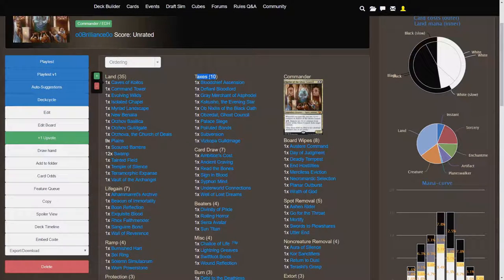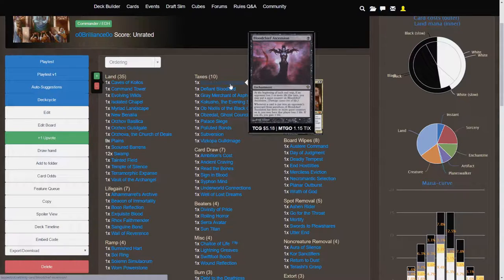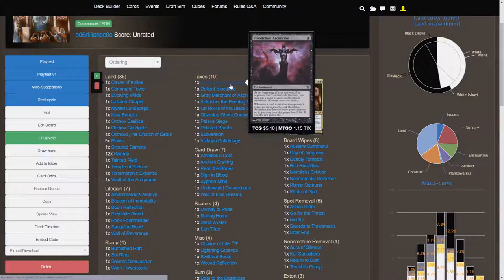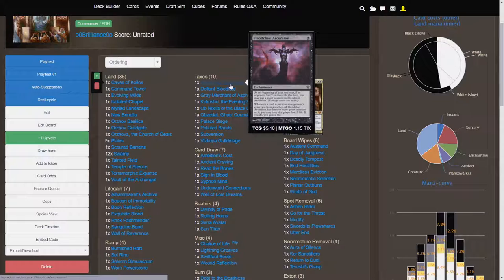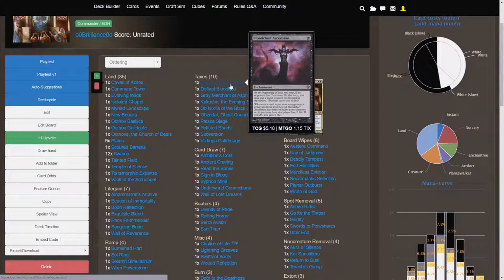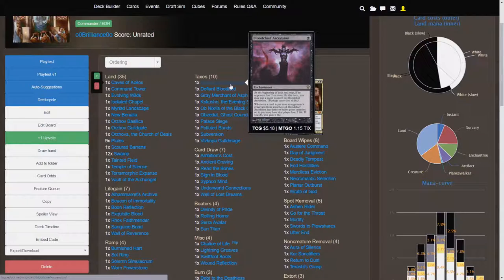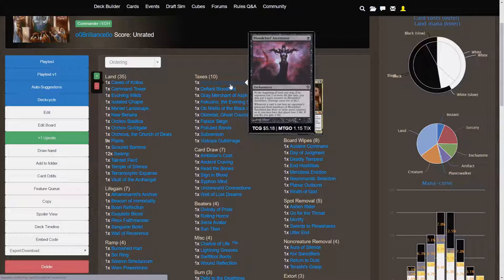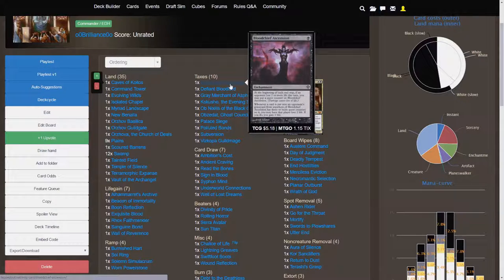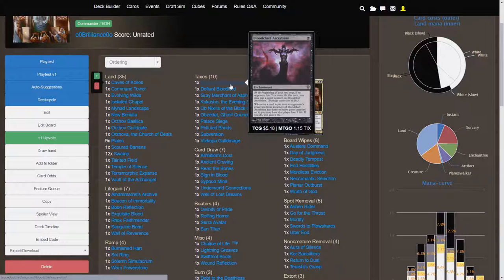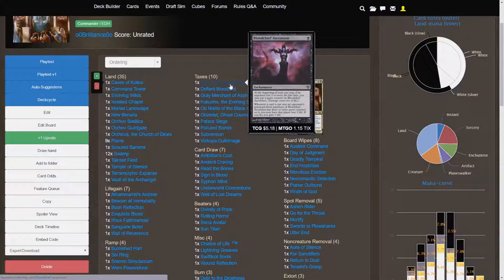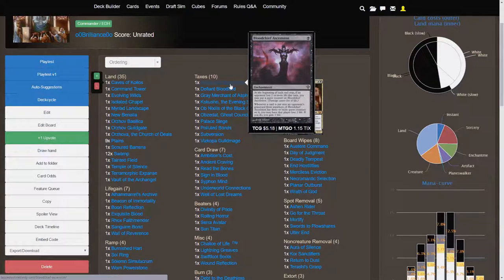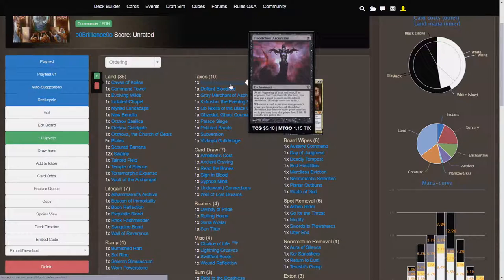So let's start out with what you're going to be killing your opponents with. Taxes is the flavor of this deck. Bloodchief Ascension is going to be a great card if you draw it early. At the beginning of each end step, if an opponent lost two or more life this turn, which will happen very often because you will be facilitating that, you may put a quest counter on Bloodchief Ascension. Whenever a card is put into an opponent's graveyard from anywhere, so that's discarding, cards going to the graveyard, etc., etc., happens all the time. This effect will trigger often.